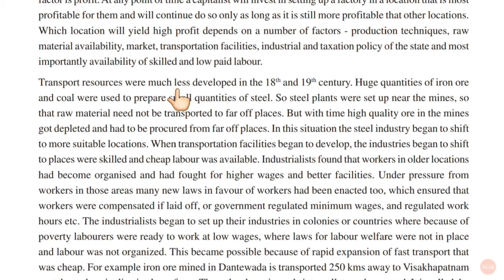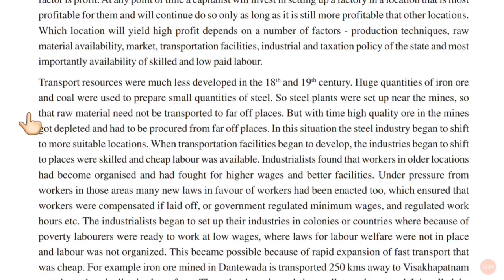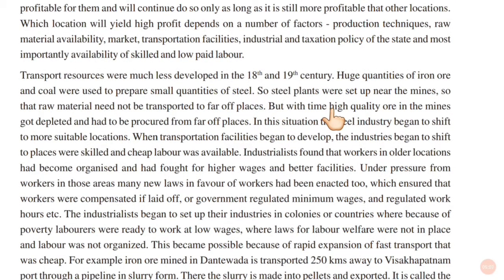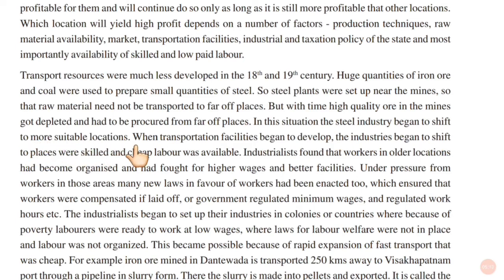Transport resources were much less developed in the 18th and 19th century. Huge quantities of iron ore and coal were used to prepare small quantities of steel, so steel plants were set up near the mines so that raw materials need not be transported to far-off places. But with time, high quality ore in the mines got depleted and had to be procured from far-off places. In this situation, the steel industry began to shift to more suitable locations. When transportation facilities began to develop, the industries began to shift to places where skilled and cheap labor was available.